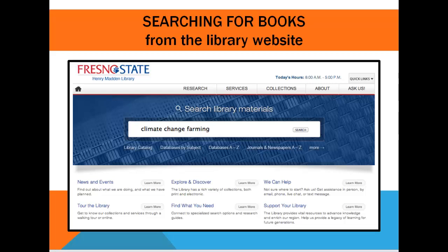Chances are books about climate change's effect on agriculture are going to have information related to coffee growing, or may have information you can use to provide context for global warming's effect on coffee growing. But you probably would not get these same books if you were too narrow in your search and added coffee to your original search terms. When searching for books, keep it simple and general.